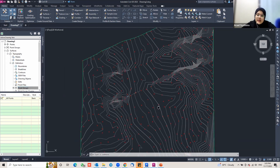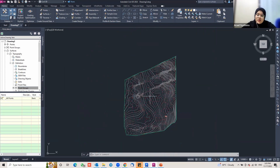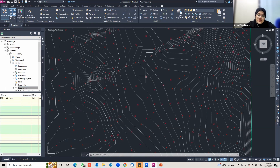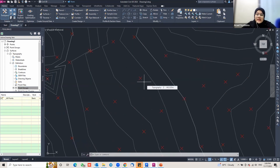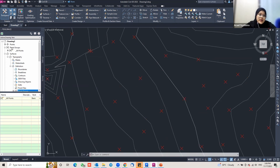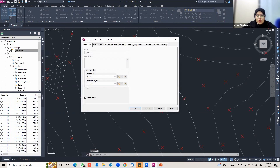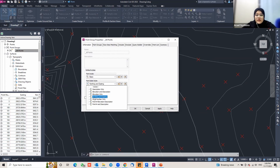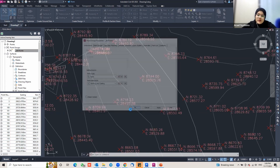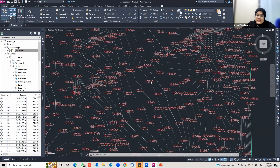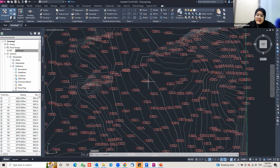Next, I'm going to edit the label style for the points so they show the north and east elevation values, which will make it easier to export to Revit later. Go to the Point drop-down, click Point Groups, right-click on All Points and go to Properties. To change the point label style, click on the Point Label Style drop-down and select the North and East label style. Click Apply, and you will now see the north and east values shown for the points.